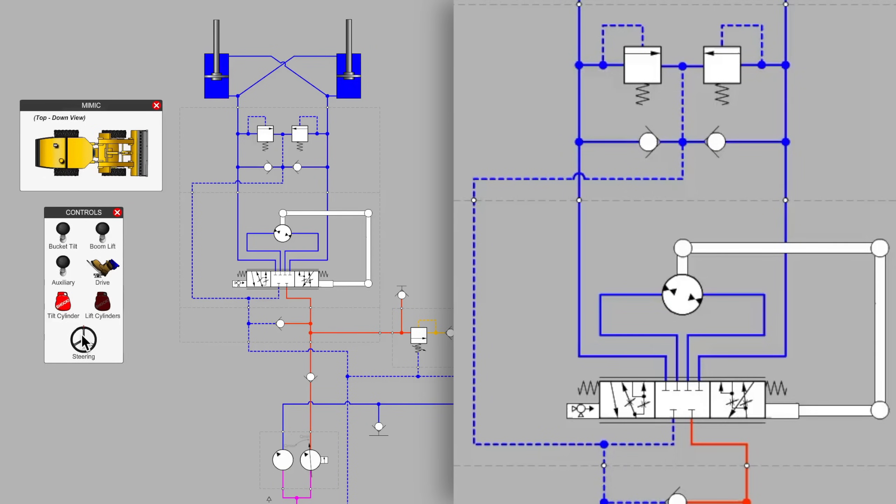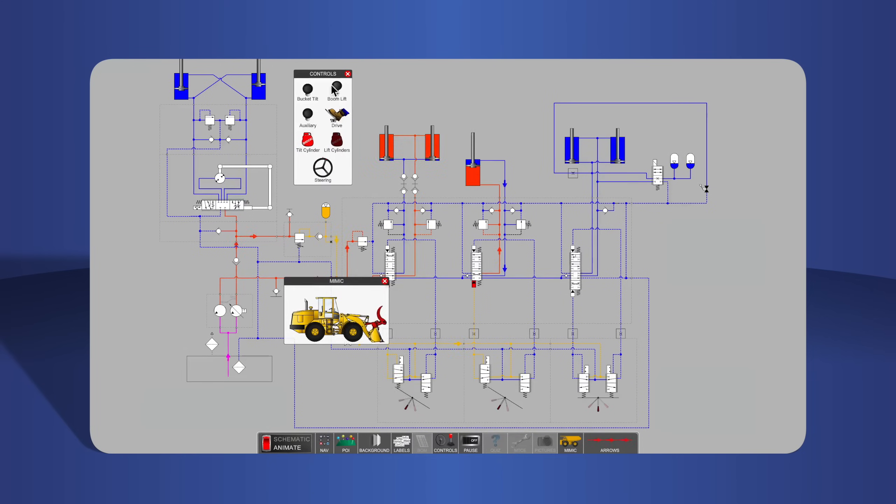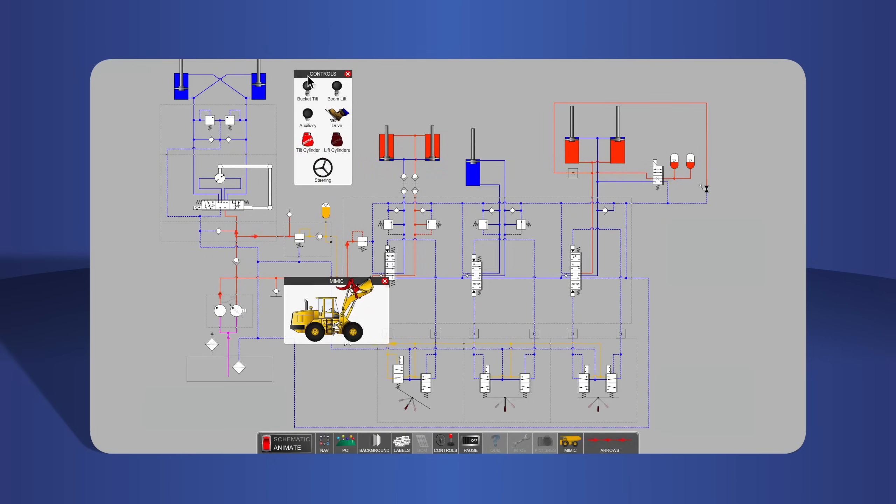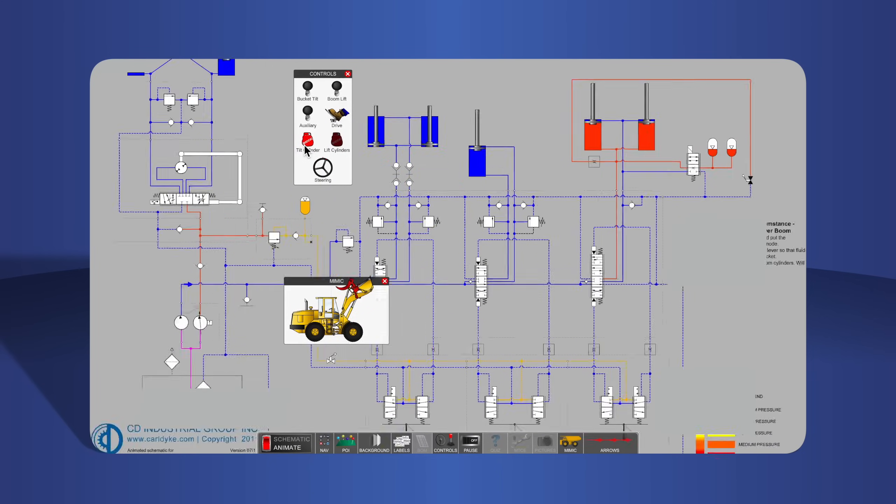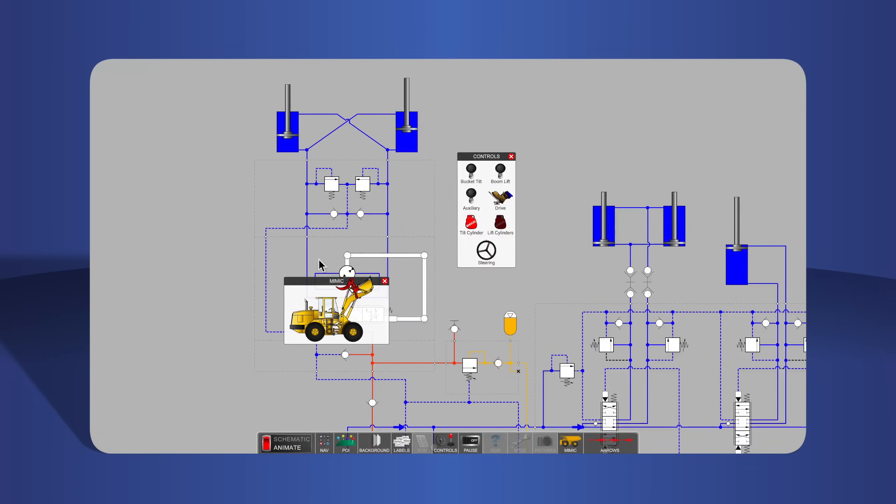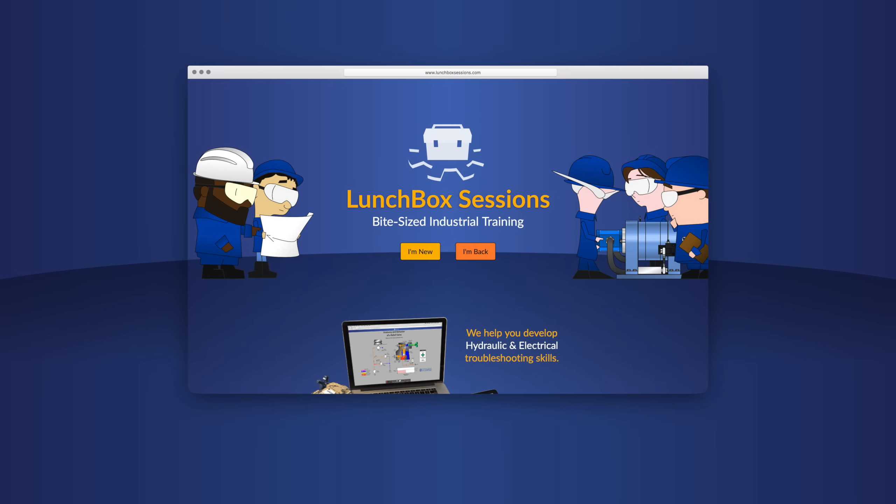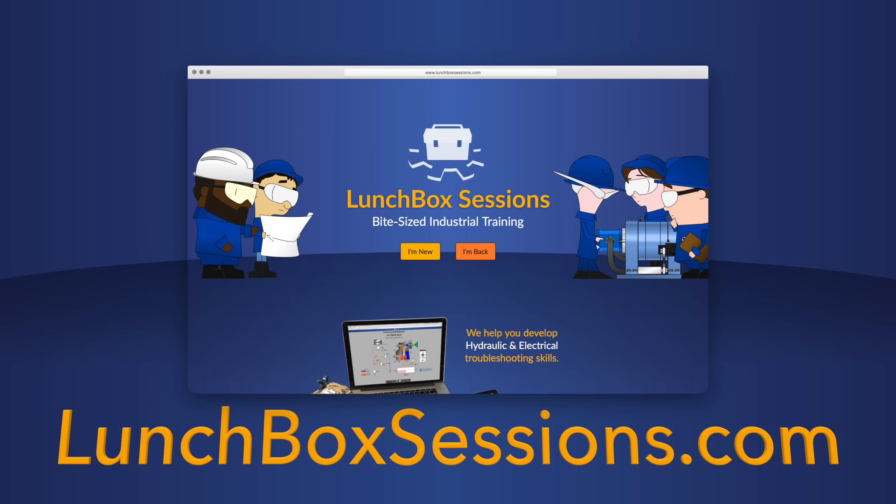Thanks for watching! We have hundreds of interactive resources like this live schematic, so you can try out your wild ideas without blowing anything up. Get started at lunchboxsessions.com.